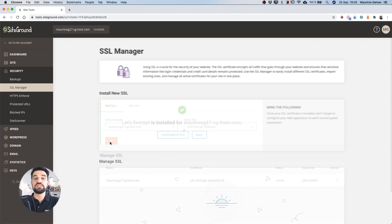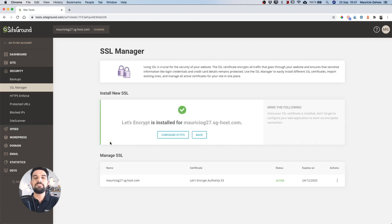After a small process, you will see a message with the notification that your certificate is already installed.